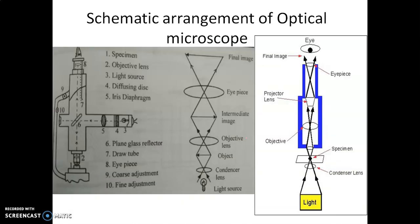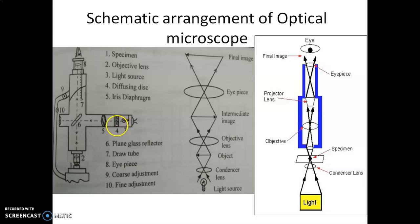This is the schematic arrangement of an optical microscope. The main parts include a light source and a diffusing disk. The light source is kept inside the microscope tube. Light is diffused with the help of the diffusing disk, which controls the light beam.